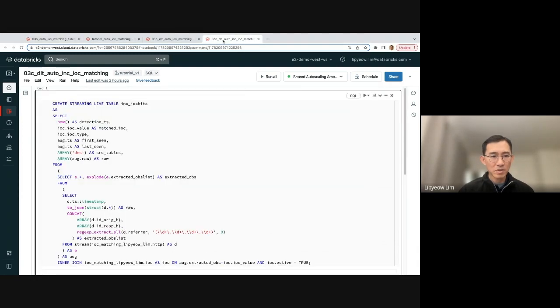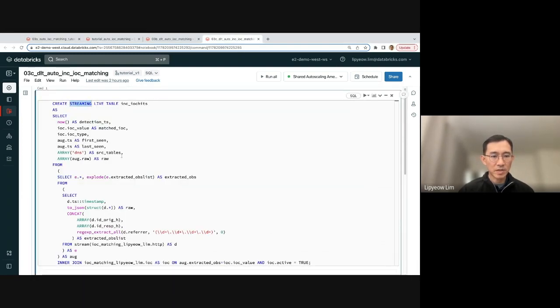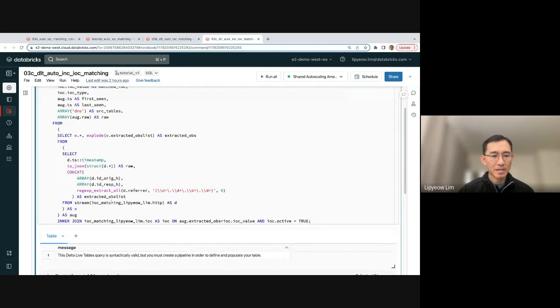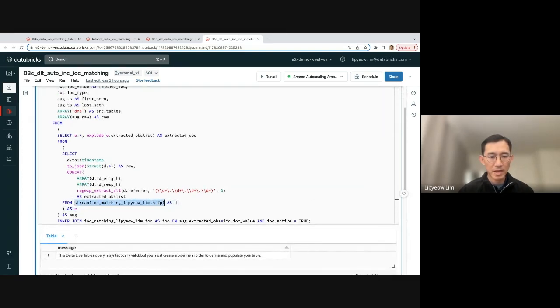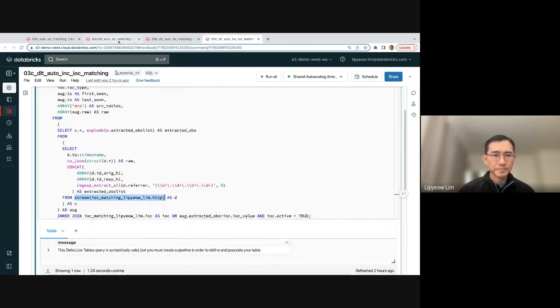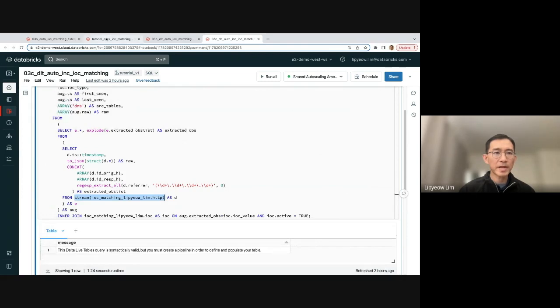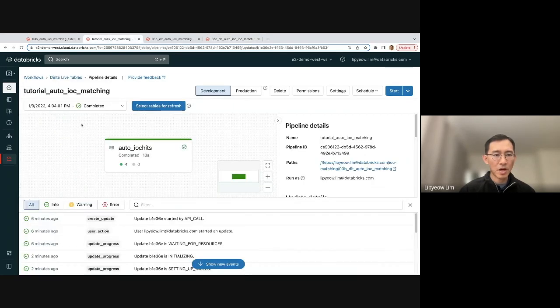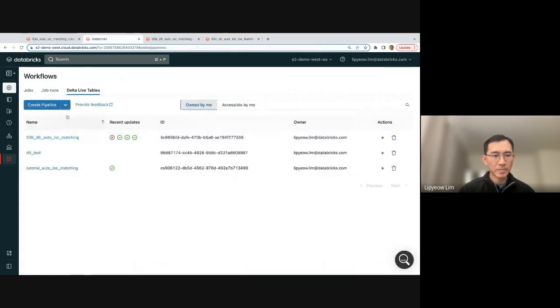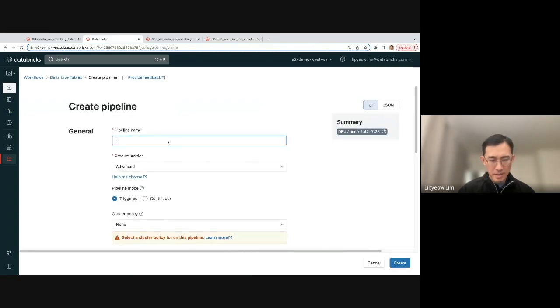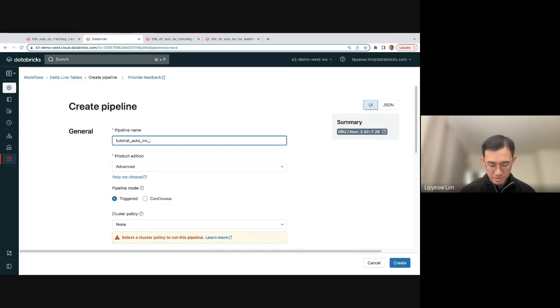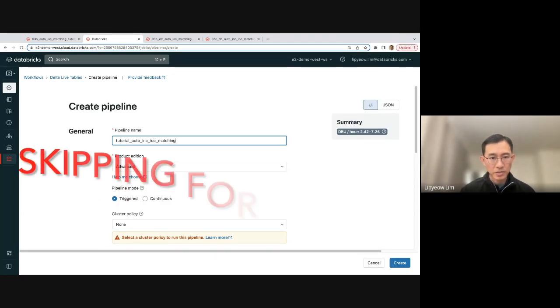And this is what now it looks like. So note the streaming keyword here. And then note that in the source table here, I enclose it with stream. And then we're going to do the same thing. We're going to create a job on this. So let's go back and create a job on this, and I'm going to call it incremental IOC matching.